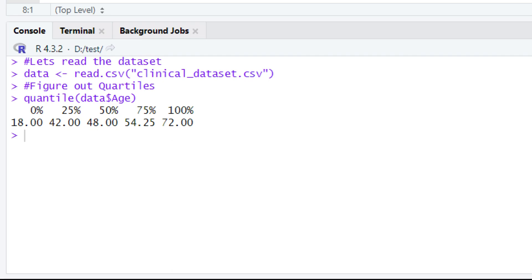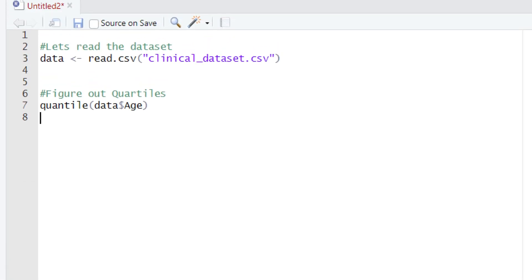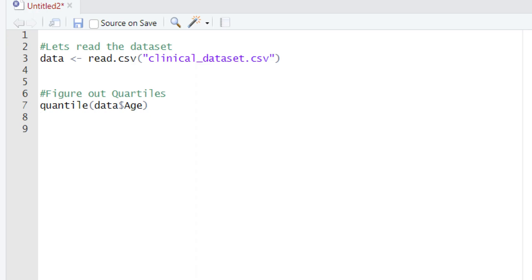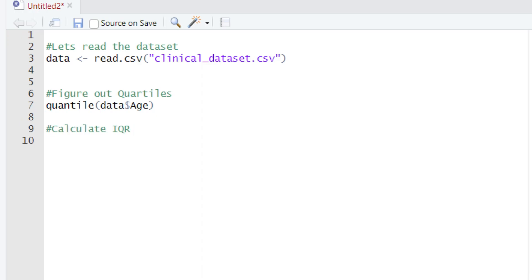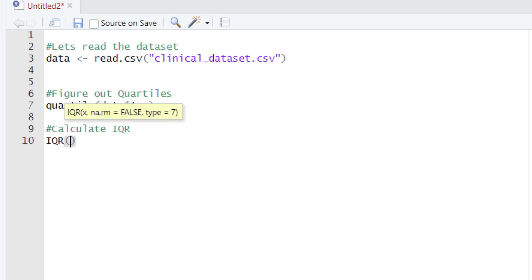Now that you are comfortable getting quantiles in R, let's calculate the IQR. Type a comment first, then on the next line use the function IQR — in capital letters — followed by parentheses.